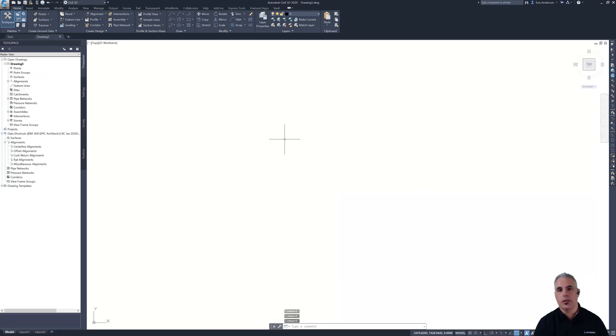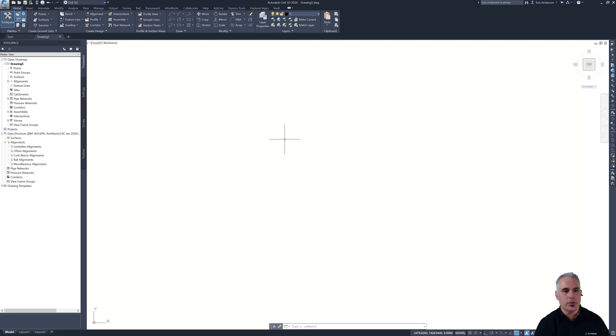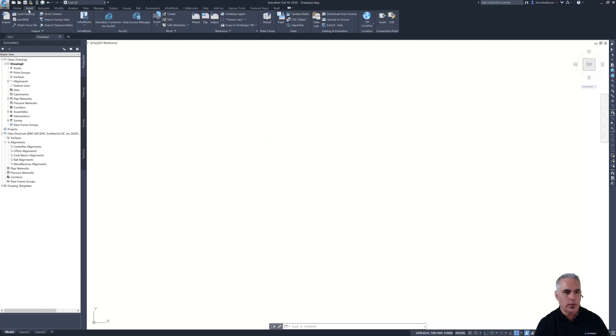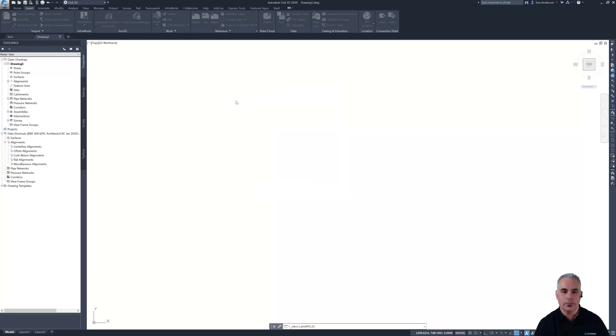Maybe Tom's getting ready to bring in a bunch of survey data and process it and turn it into an actual survey drawing with all the line work and the symbols and the surface and the contours and all of that. This is more of a simulation, so I'm going to do something really simple. I'm just going to bring in a Land XML file that contains some existing ground information.